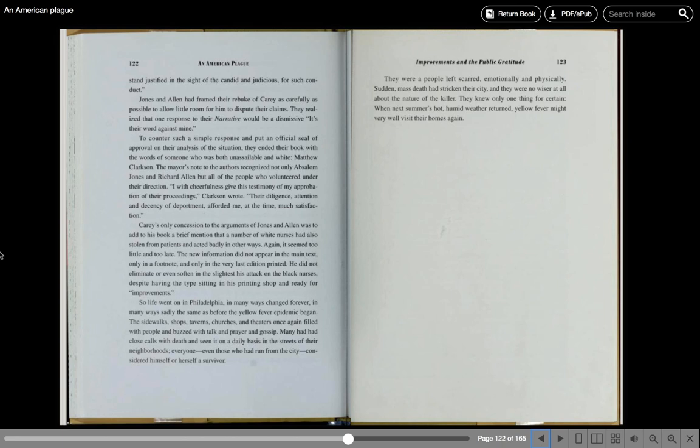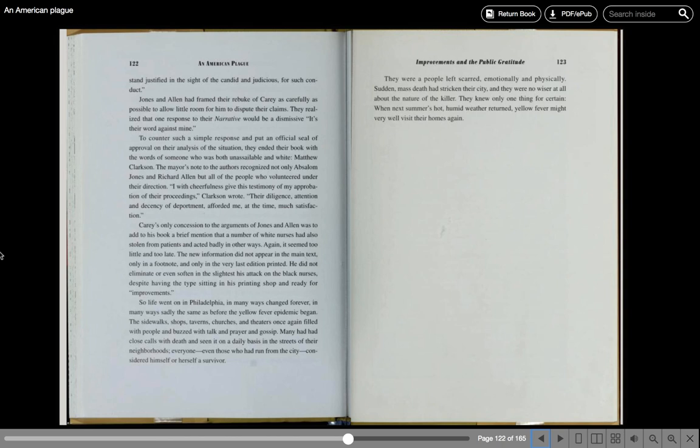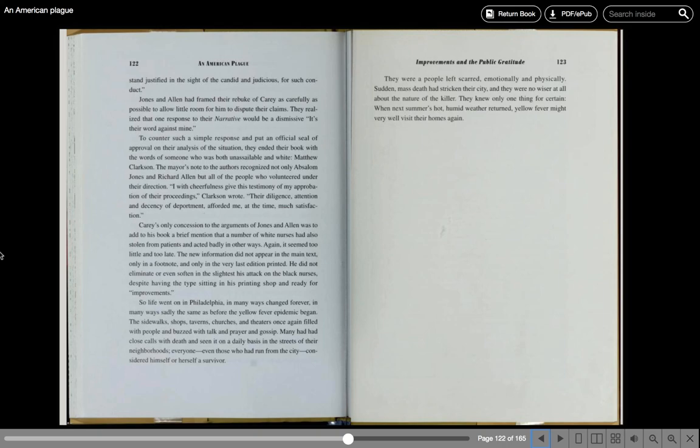So life went on in Philadelphia, in many ways changed forever, in many ways sadly the same as before the yellow fever epidemic began. The sidewalks, shops, and taverns, churches, and theaters once again filled with people and buzzed with talk and prayer and gossip. Many had had close calls with death and seen it on a daily basis in the streets of their neighborhoods. Everyone, even those who had run from the city, considered himself or herself a survivor. They were a people left scarred, emotionally and physically. Sudden mass death had stricken their city, and they were no wiser at all about the nature of the killer. They knew only one thing for certain. When next summer's hot, humid weather returned, yellow fever might very well visit their home again.